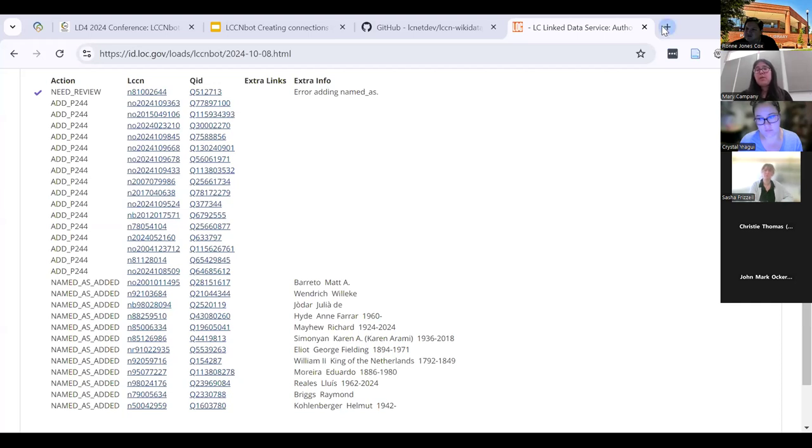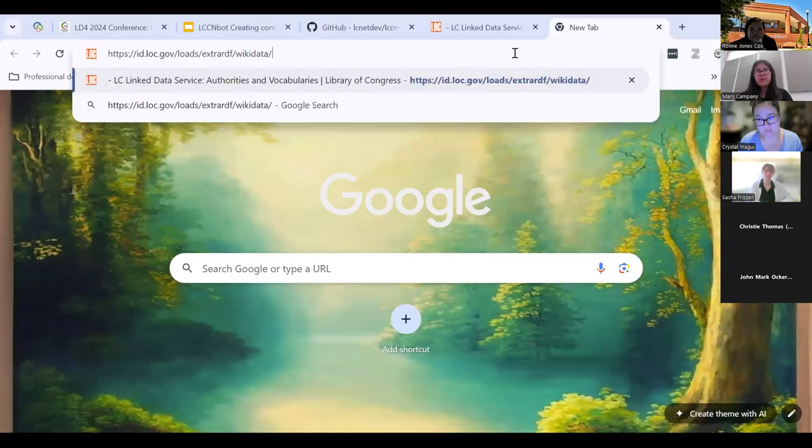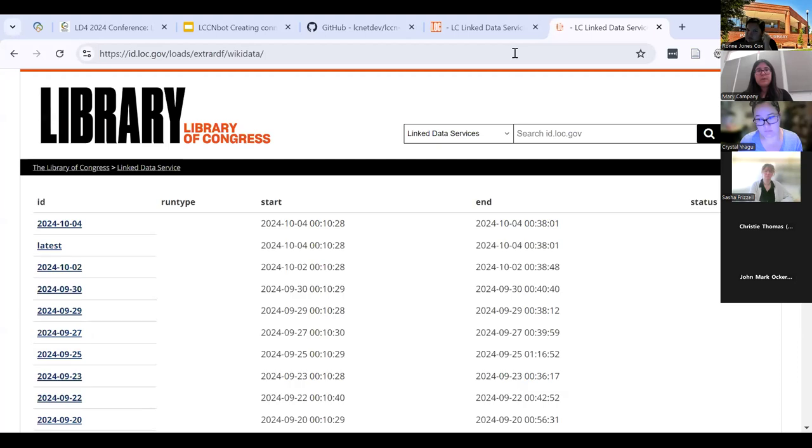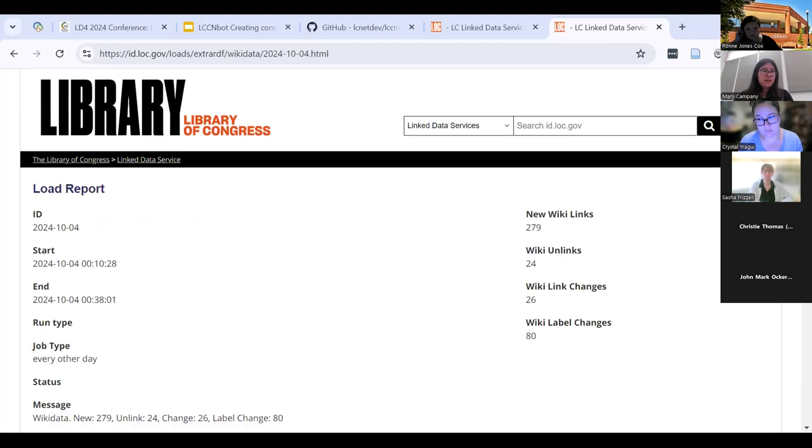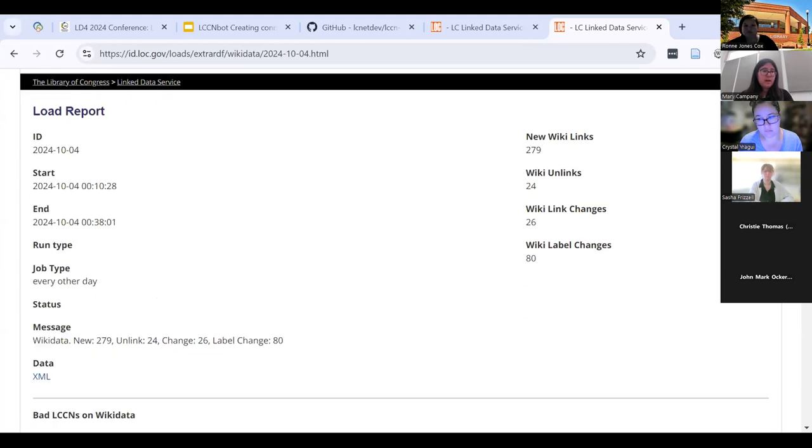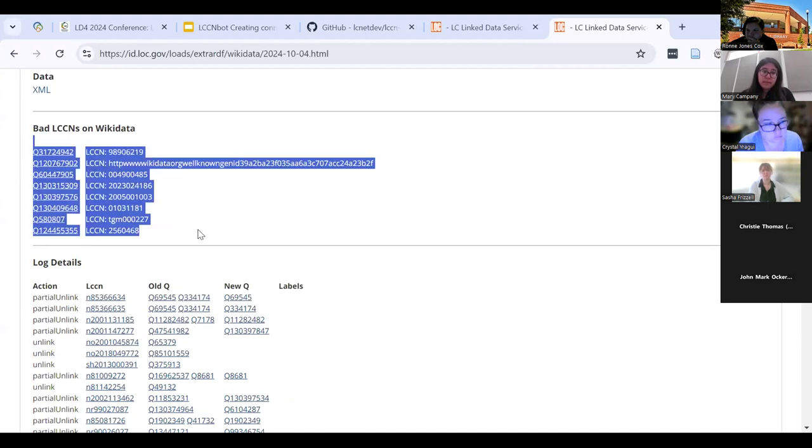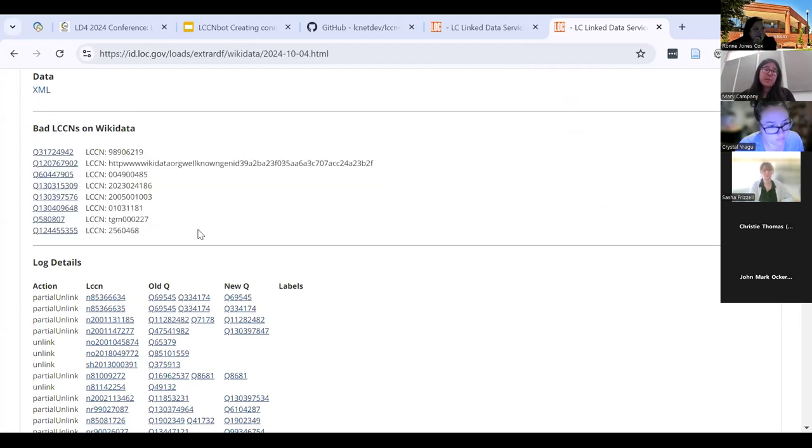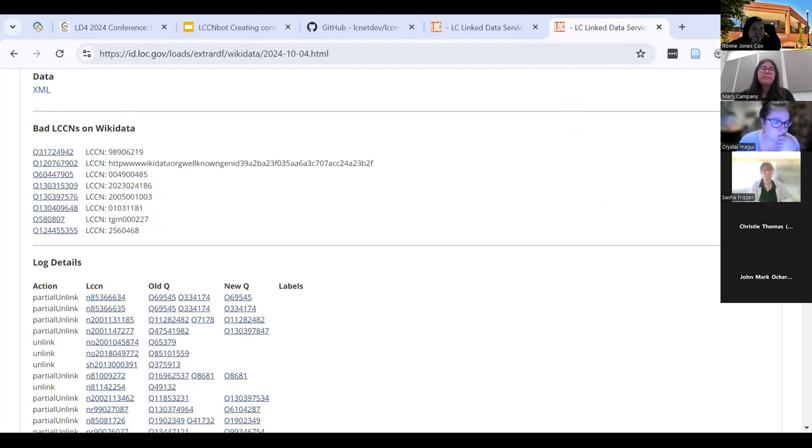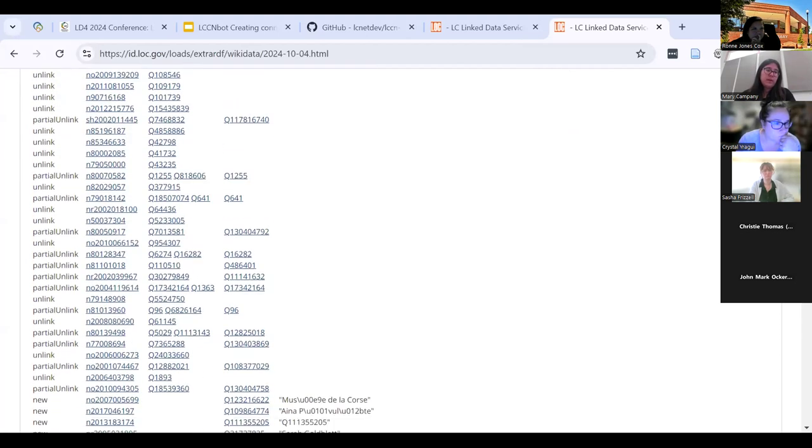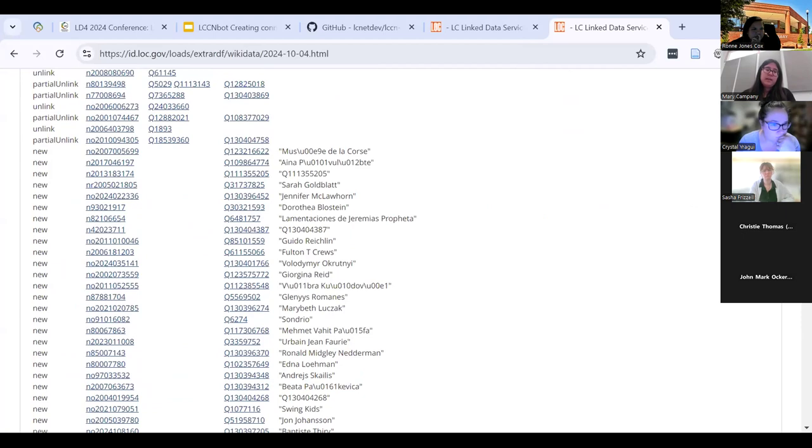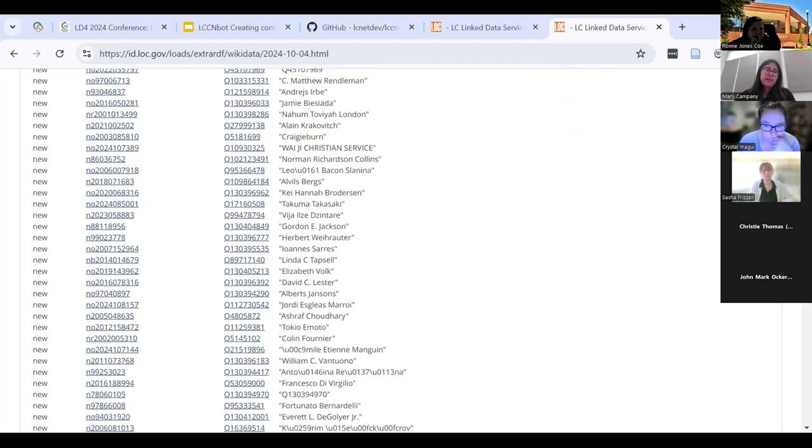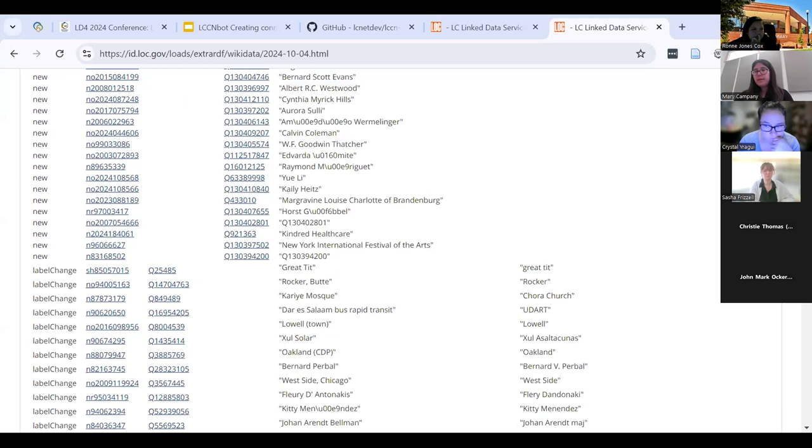I also want to bring to your attention in case this is at all relevant to what you were asking about, John Mark, that there is another very similar report that basically shows where the LCCN property has been filled in on Wikidata, but there's something wrong with it. Like this is clearly not an LCCN identifier. They don't start with HTTP. But it also lets you know if an LCCN identifier has been added to a new item and things like that. And I can put that in the chat for you as well.